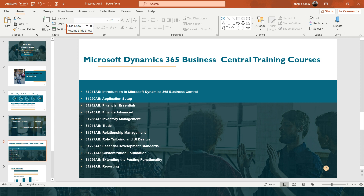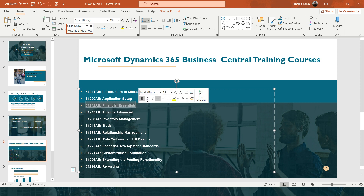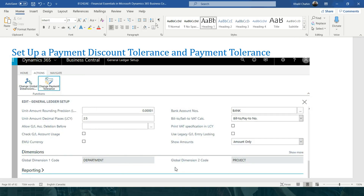Today's subject is already covered in the financial essentials course — course 812-42AE. This is to answer Anna's question. Anna is working for a company that started a few weeks ago using Microsoft Dynamics 365 Business Central, and she is an accountant.